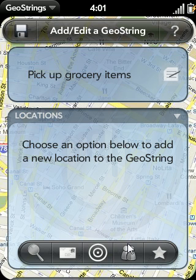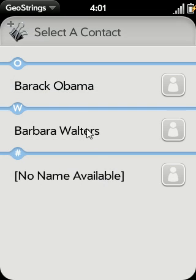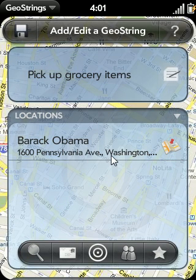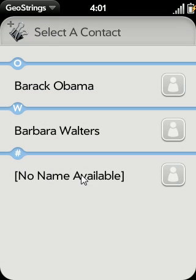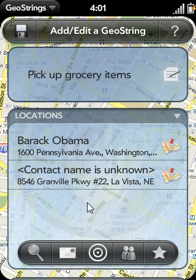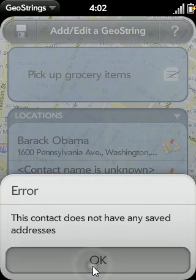The other way you can add locations is via your contact list. For instance, if I'm visiting someone and want to remember to ask them something when I get there, I could choose to add that location to my GeoString — assuming they have an address specified in their contact information. Let's go ahead and add Barack Obama since I have his address stored: 1600 Pennsylvania Avenue at the White House. There is also error checking in the application — for example, it will flag contacts with no name available, and Barbara Walters does not have any addresses saved, so it will let me know that this contact does not have any saved addresses and can't be added.